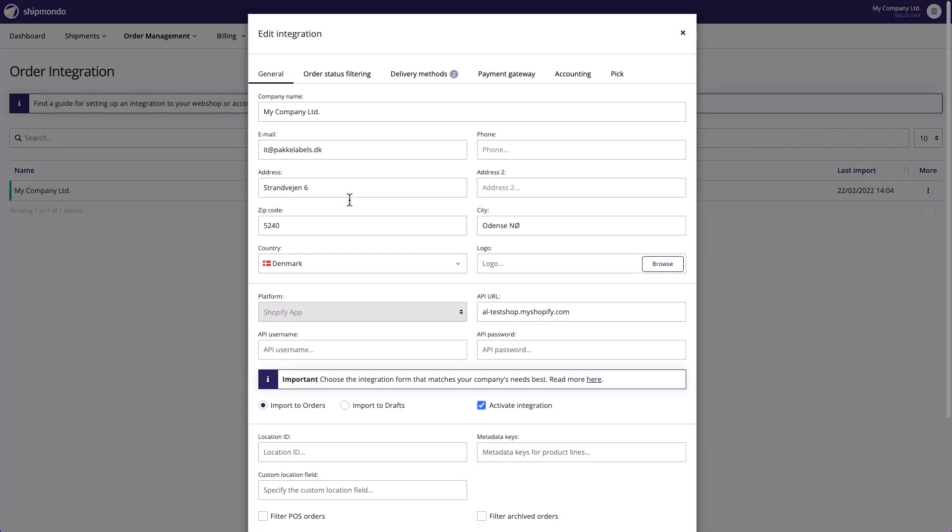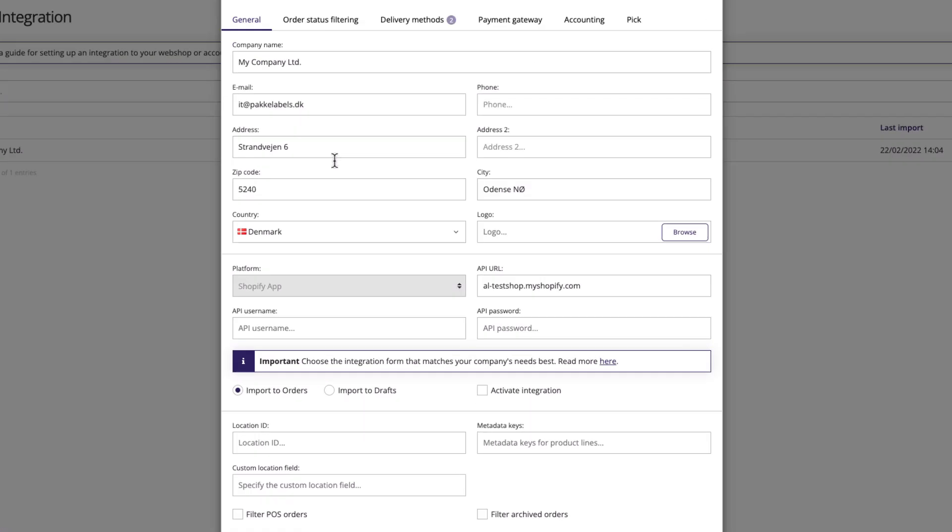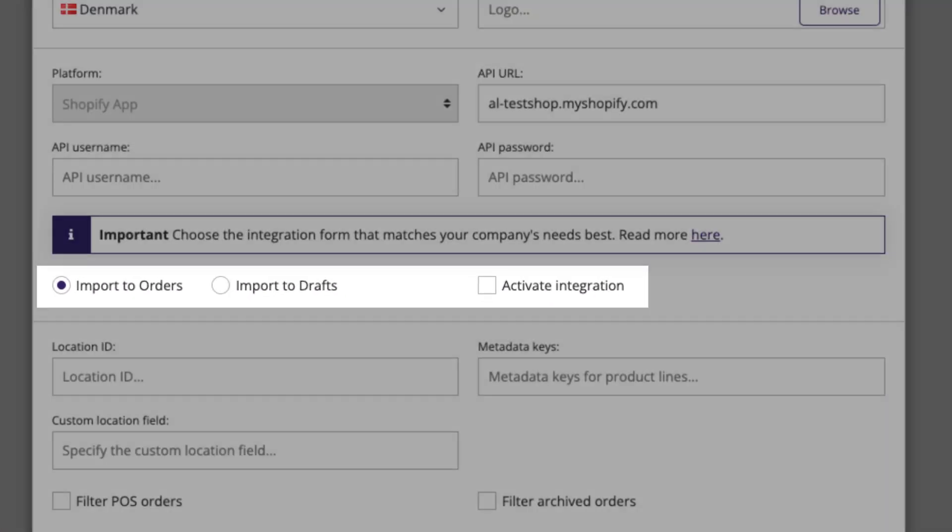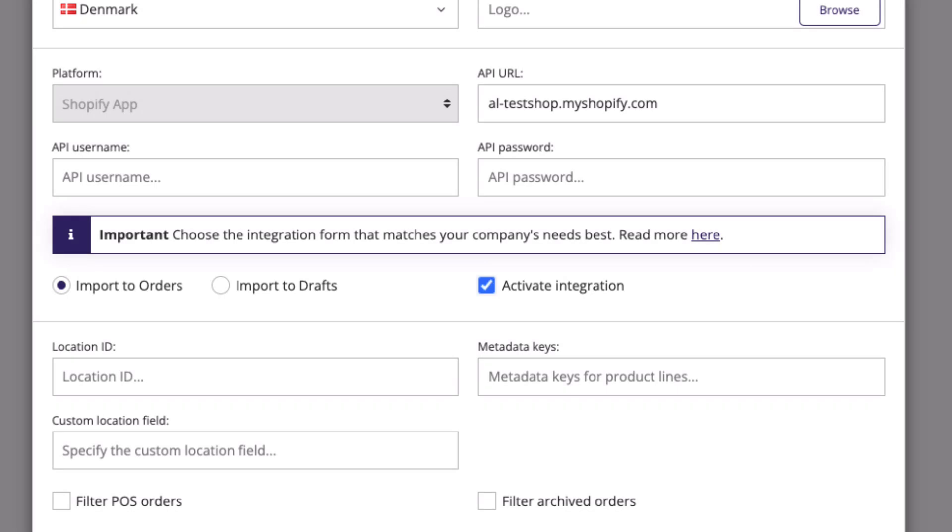The integration type chosen by default is Import to Orders, which is the integration type we would recommend, since it allows you to manage both your orders and shipments from one system.